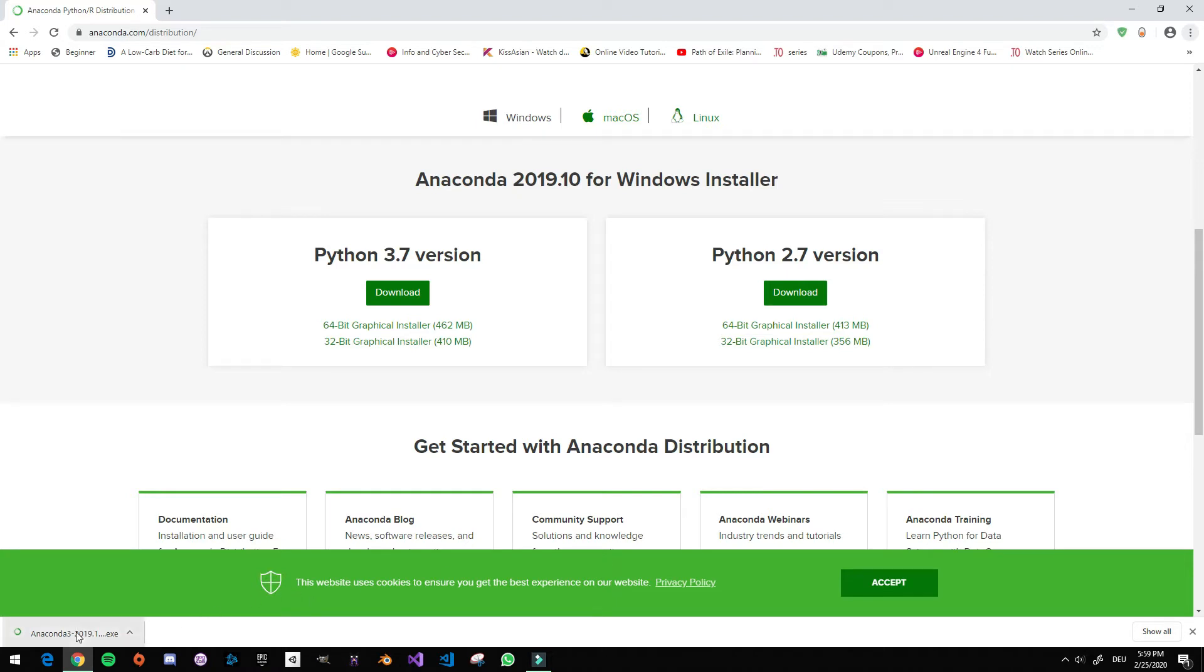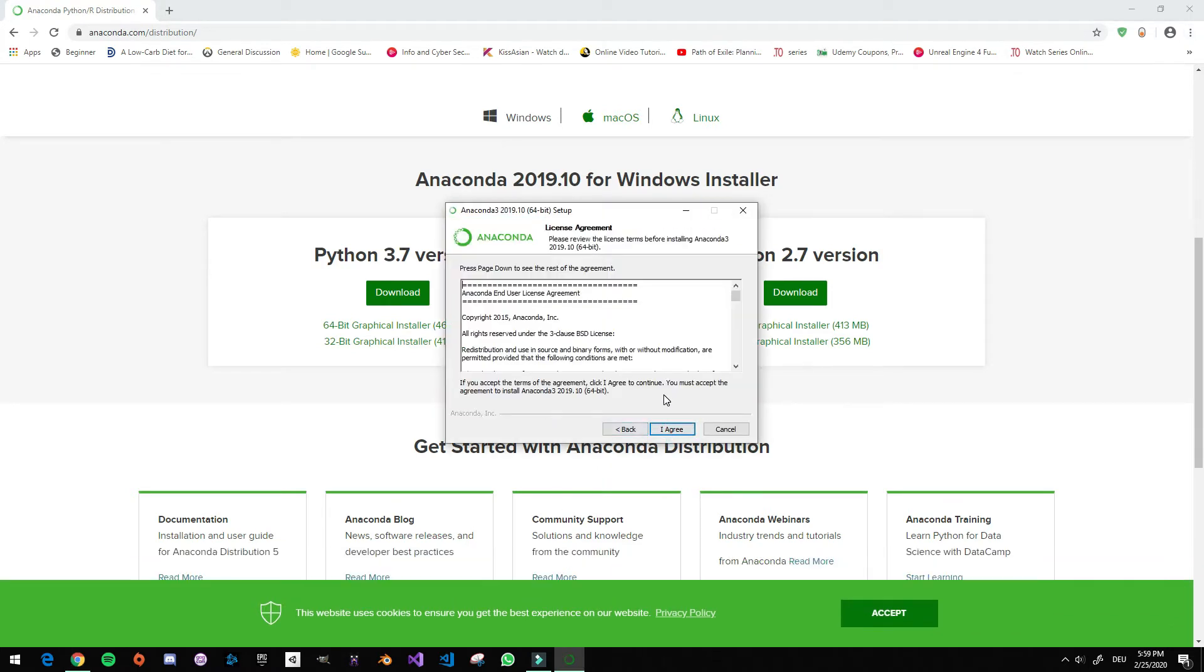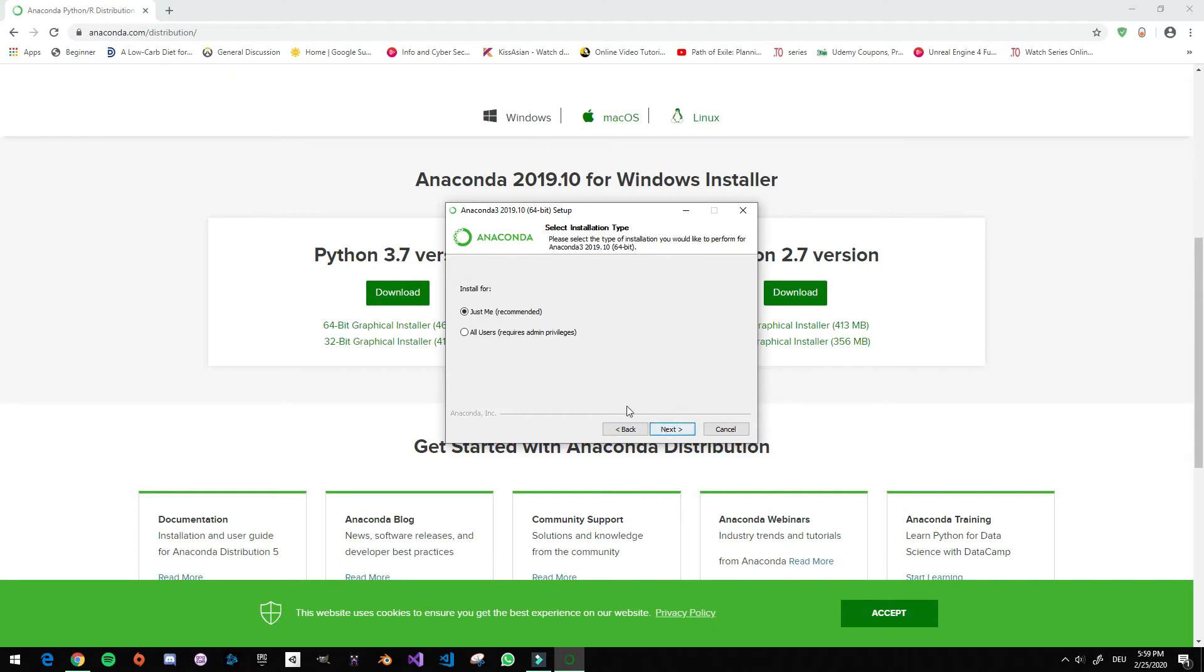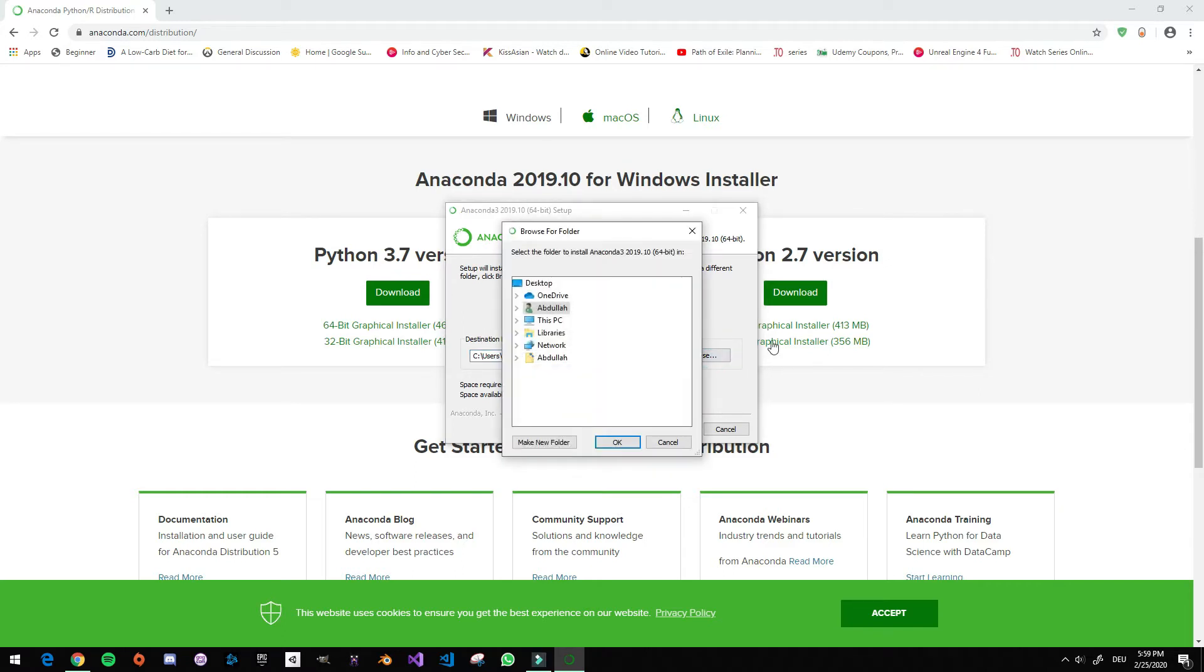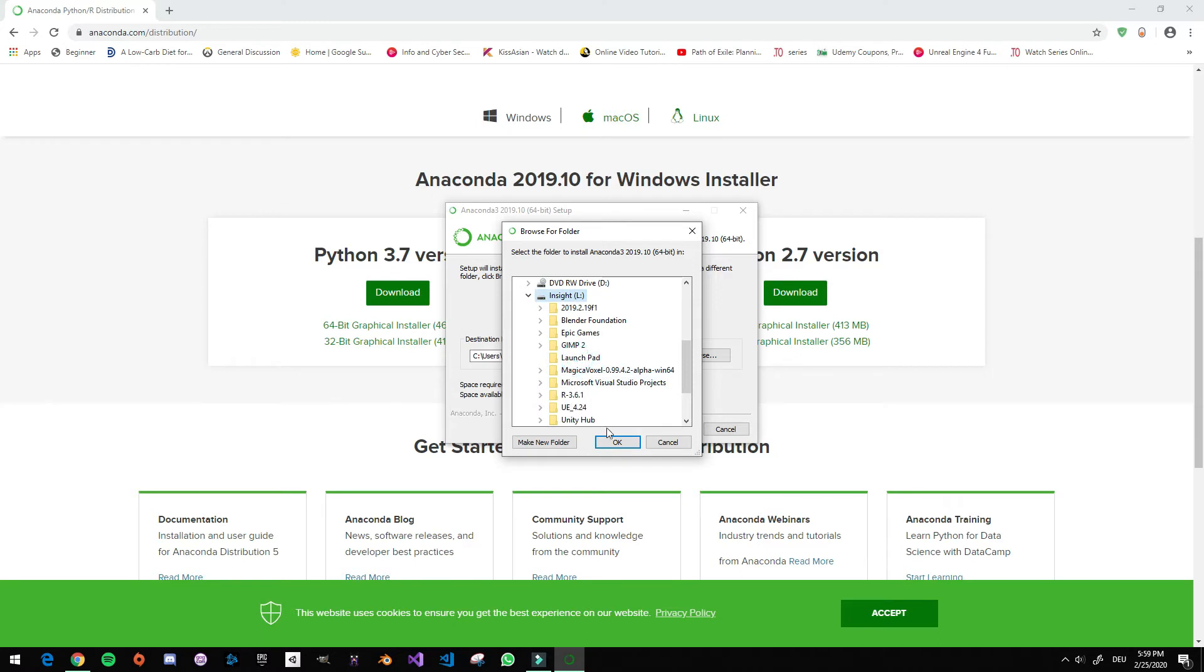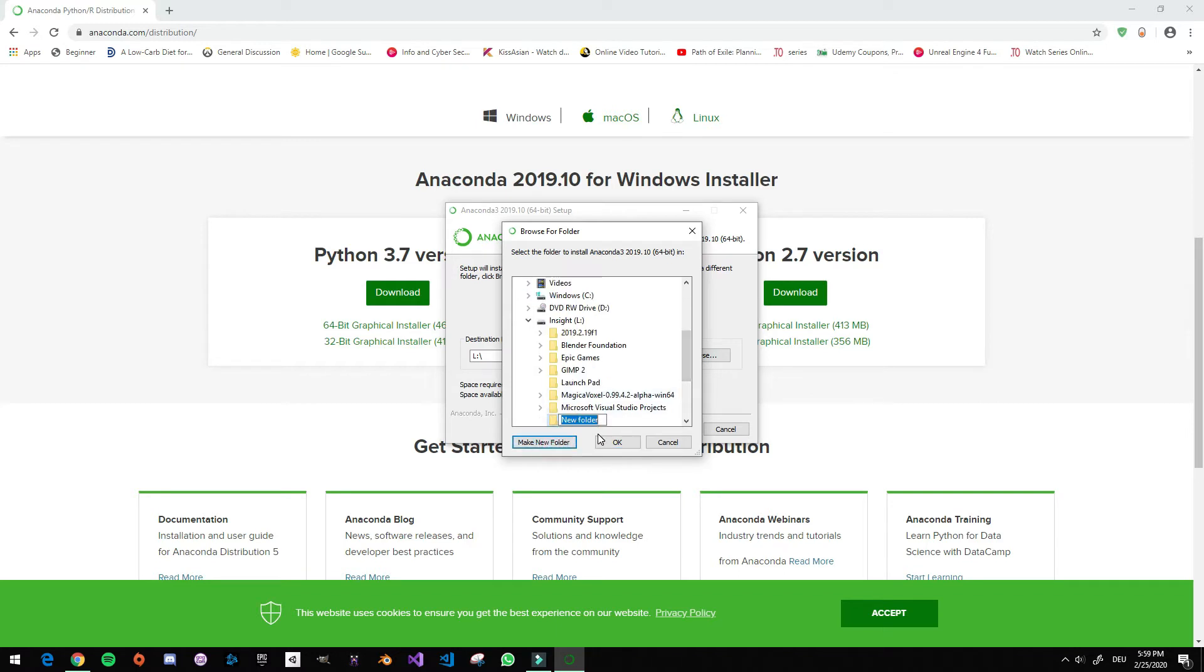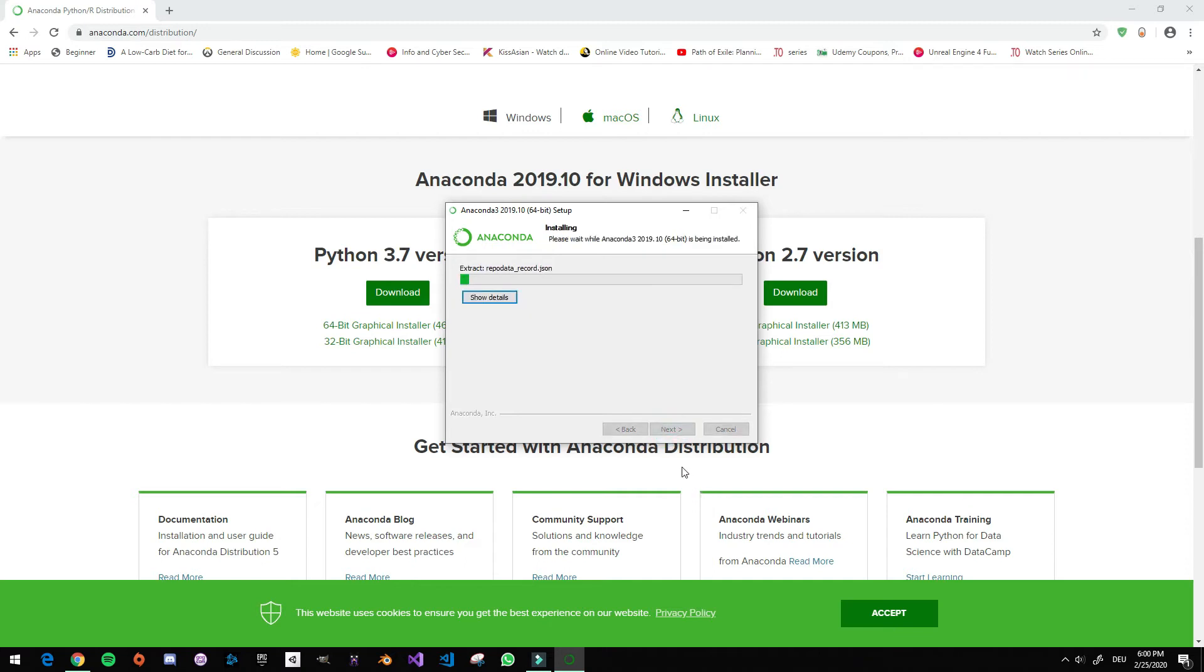Okay, so now I finished downloading it and I'm going to install it on my computer. By the way, I'll be using Windows as you can see, but you can also download it for Linux and MacBook. Just press next, find the place where you want to download it. I'm going to pause the video again until it's installed.